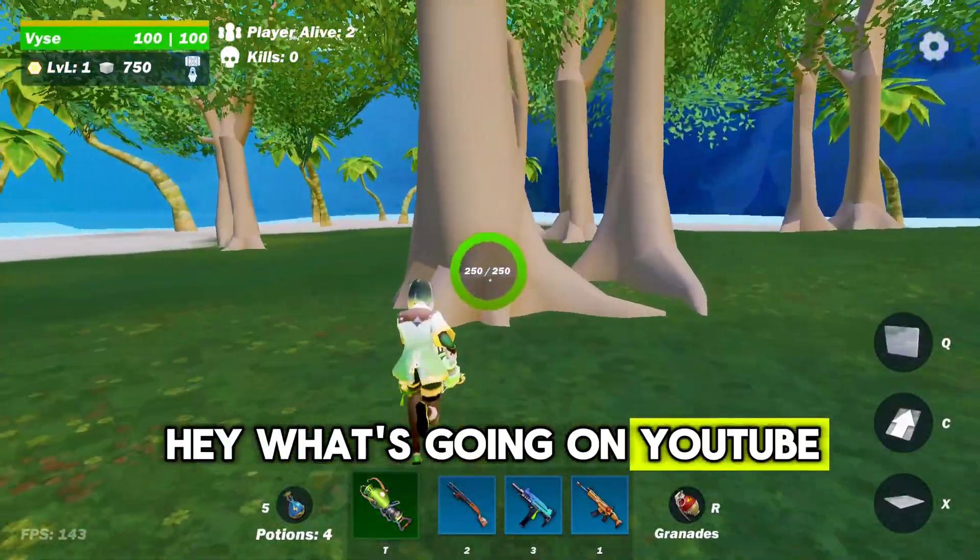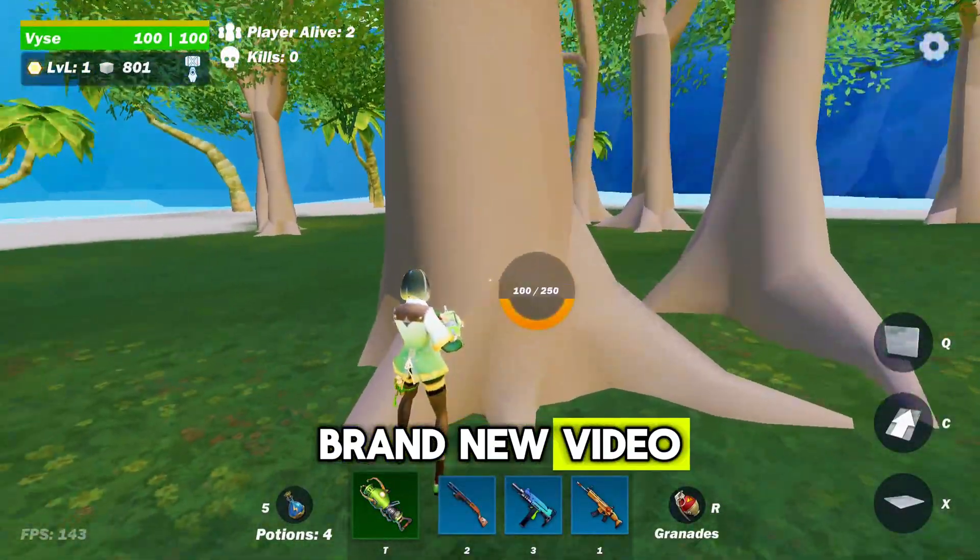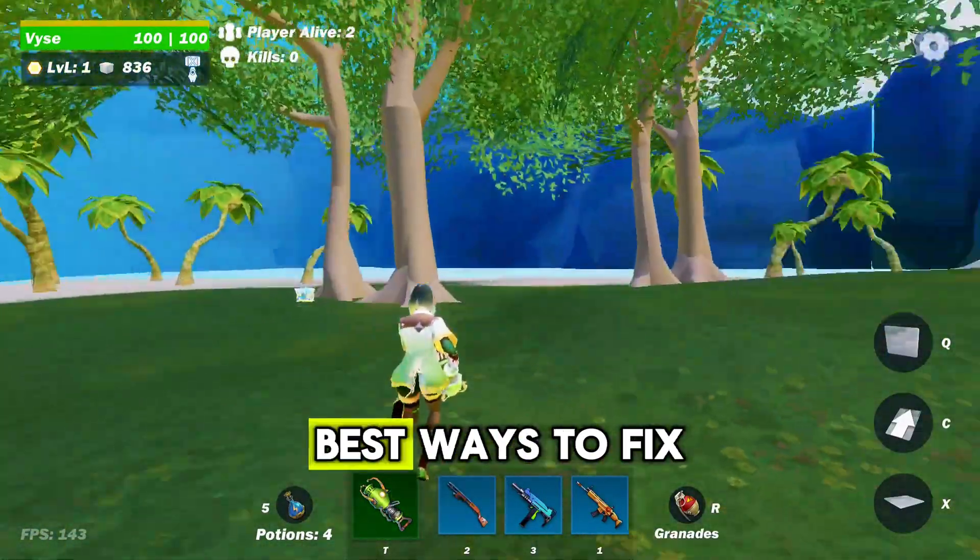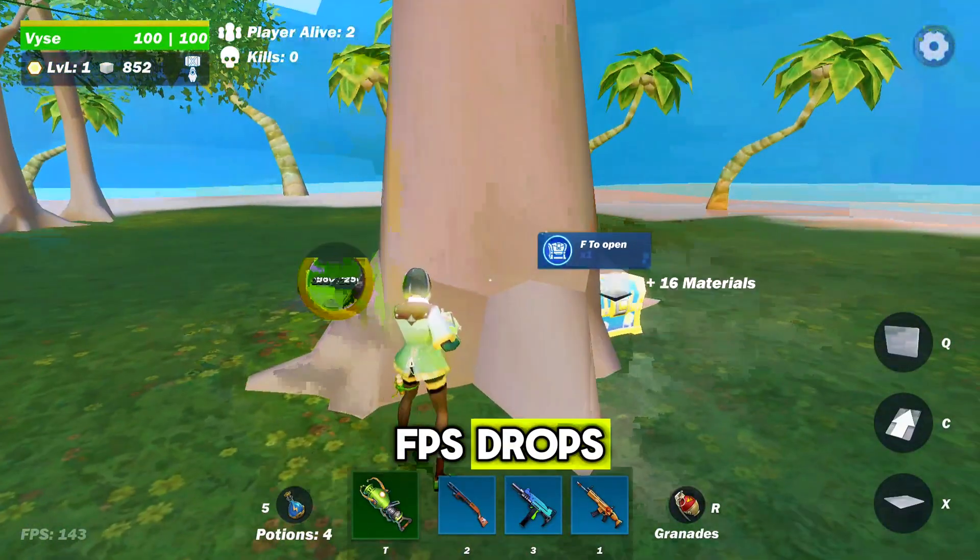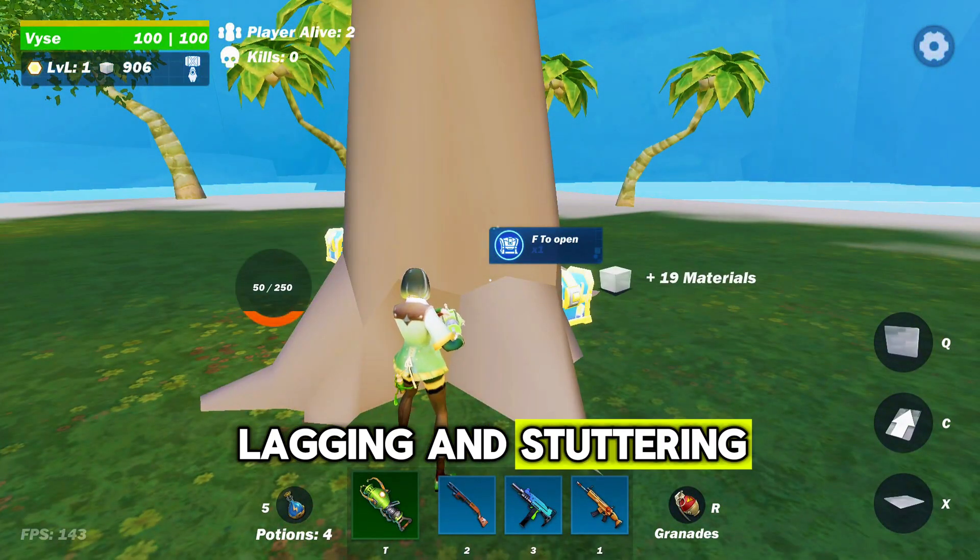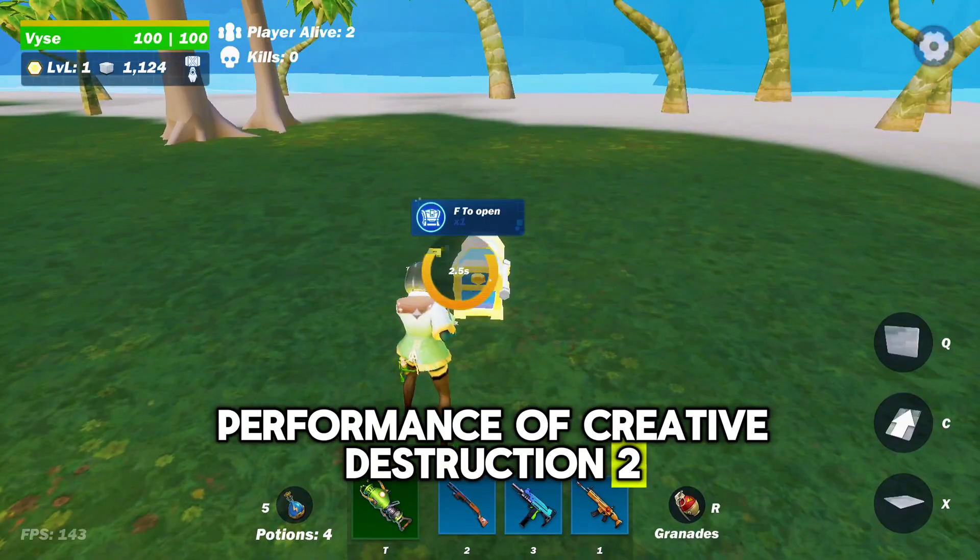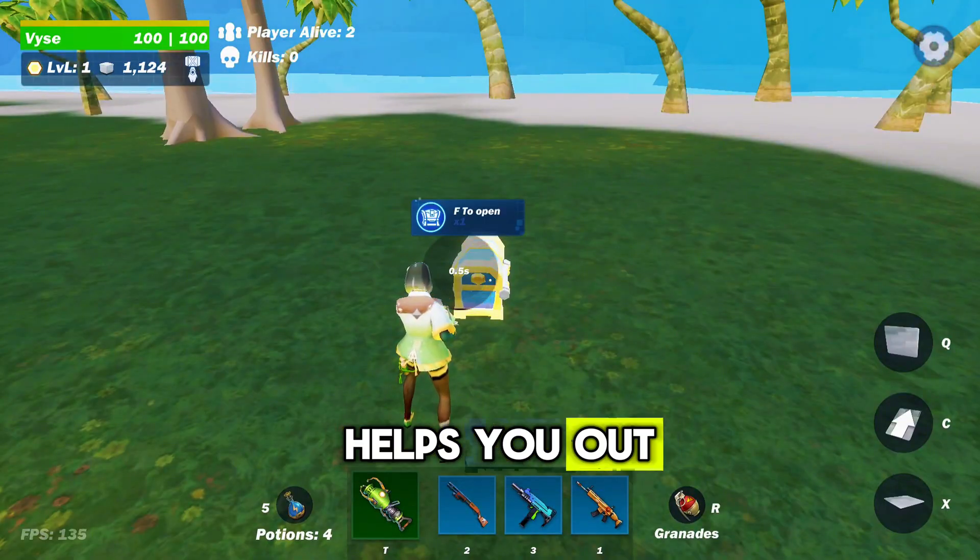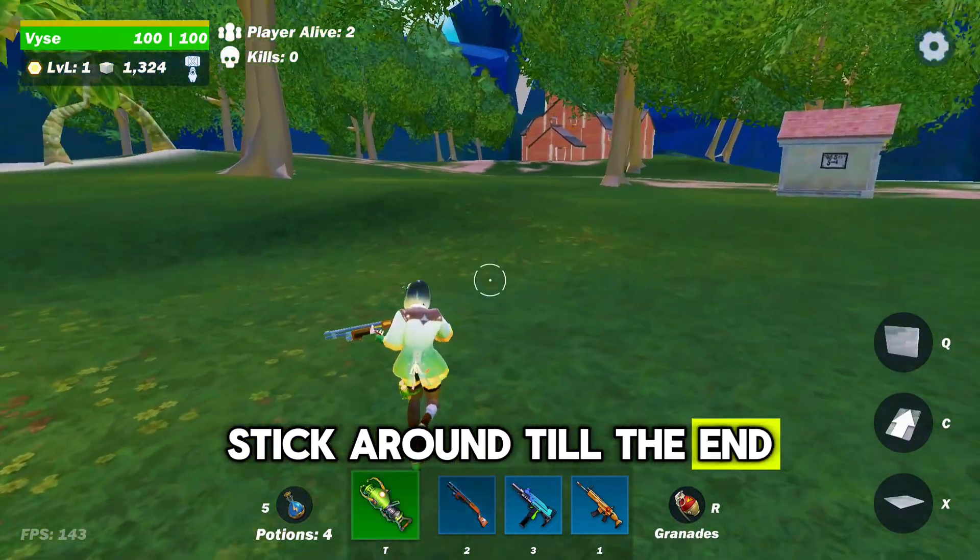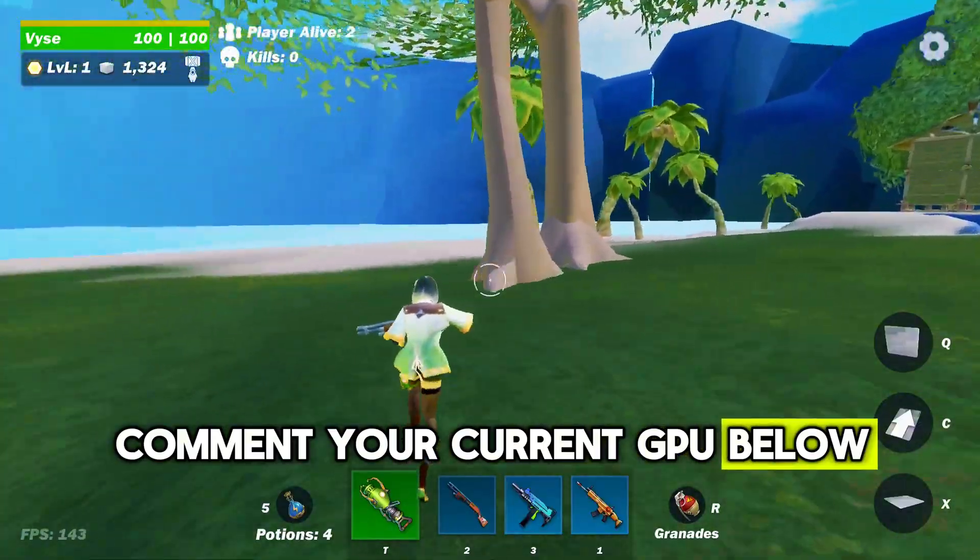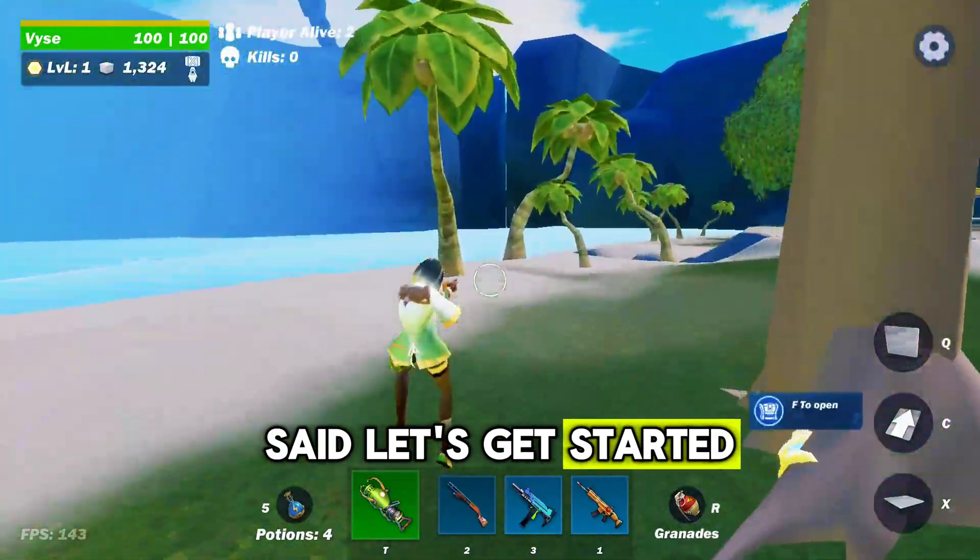Hey what's going on YouTube? Welcome back to another brand new video. In this video I'm going to show you the best ways to fix FPS drops, lagging and stuttering, and overall increase the performance of Creative Destruction 2. I hope this video helps you out, so make sure to stick around till the end. Comment your current GPU below, and with all that said, let's get started.